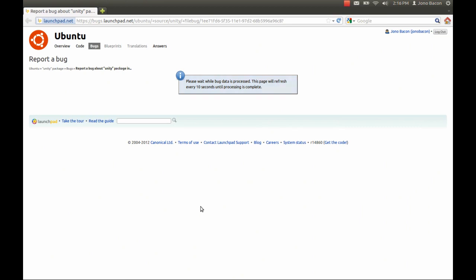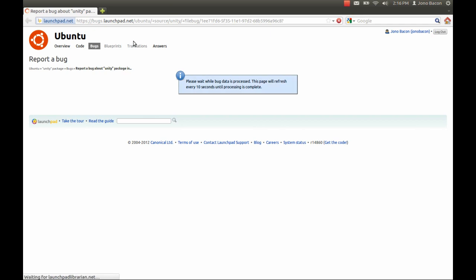Now it's creating a bug report. It's gone to bugs.launchpad.net. There's an important difference that you don't need to know about, but it's useful to know about. This is filing the bug against what we call the source package.